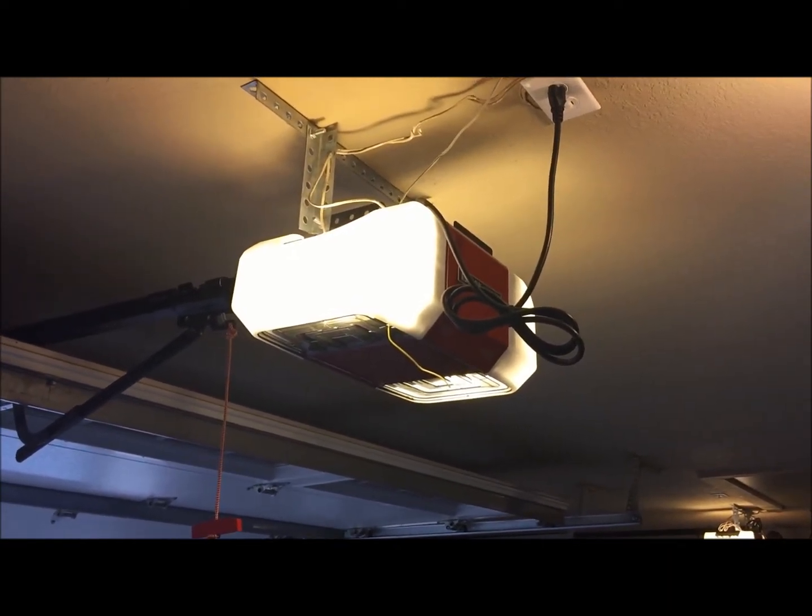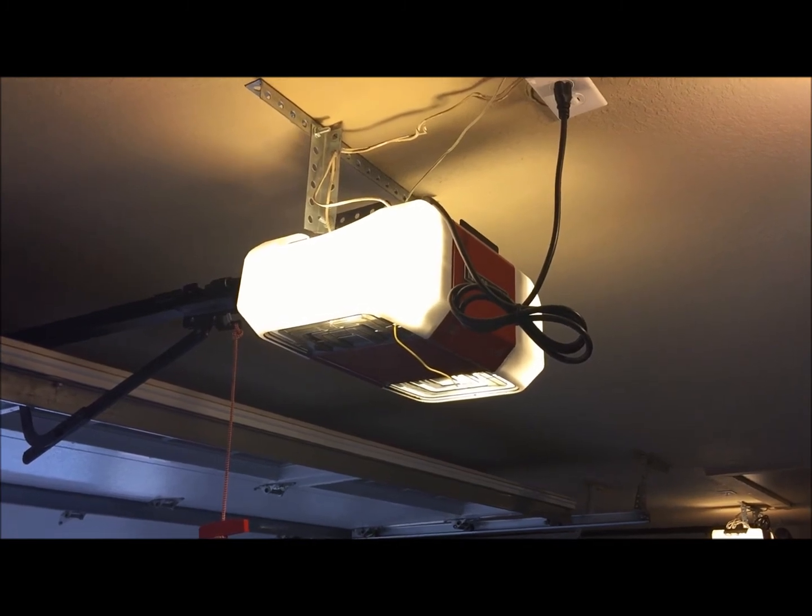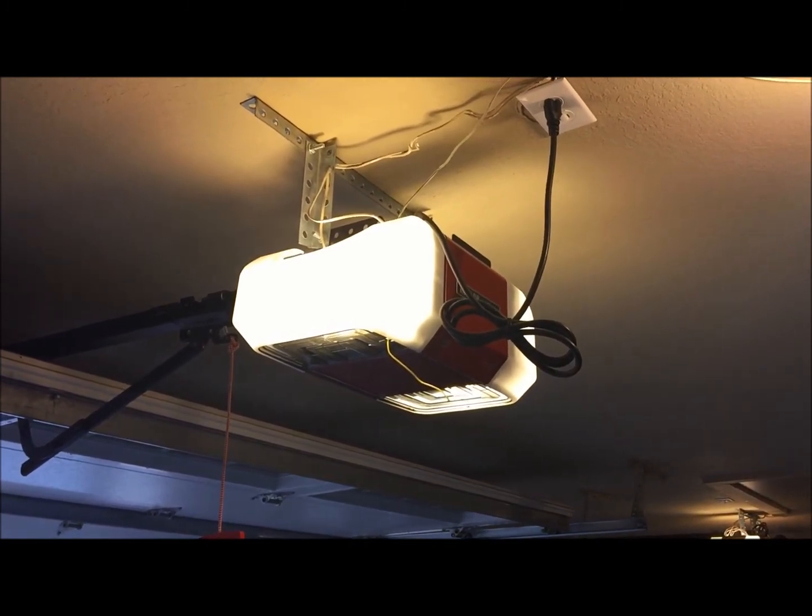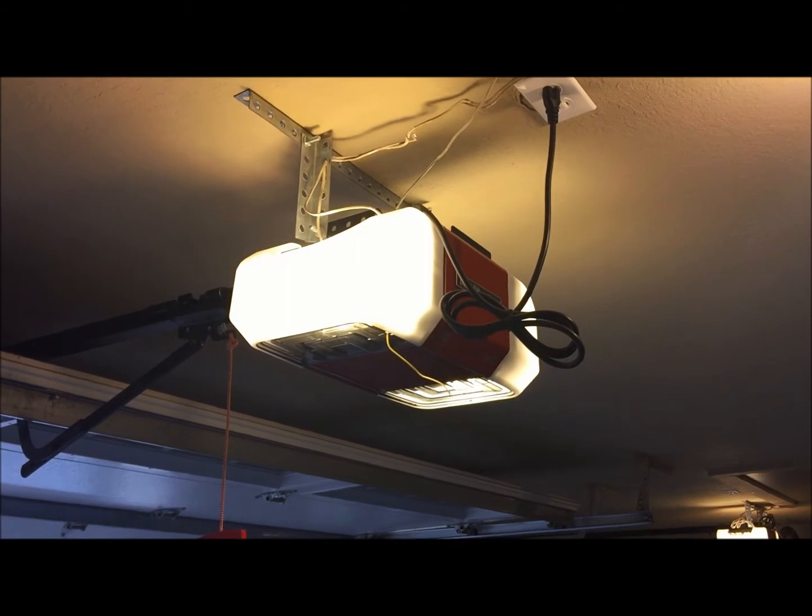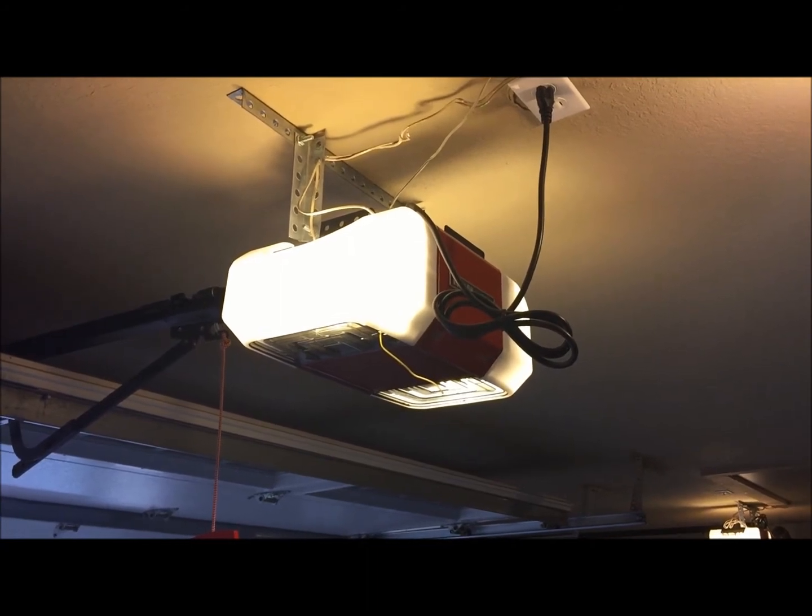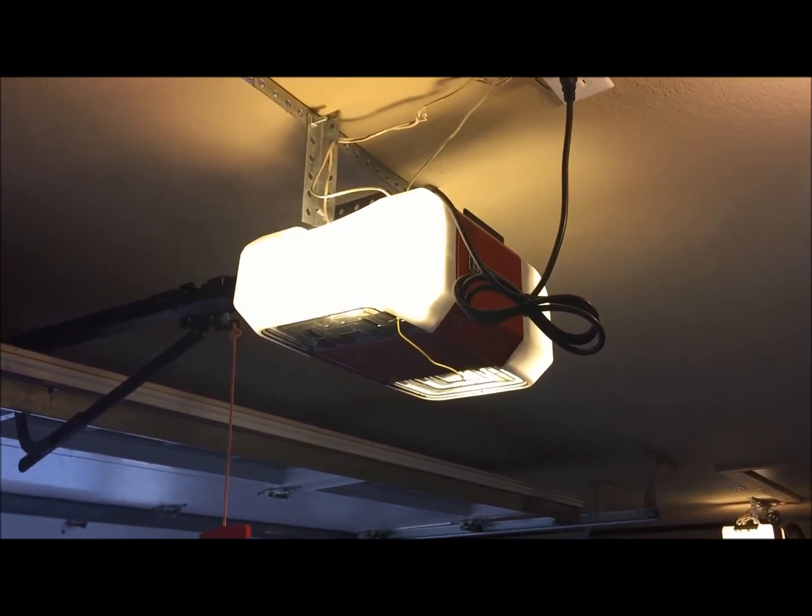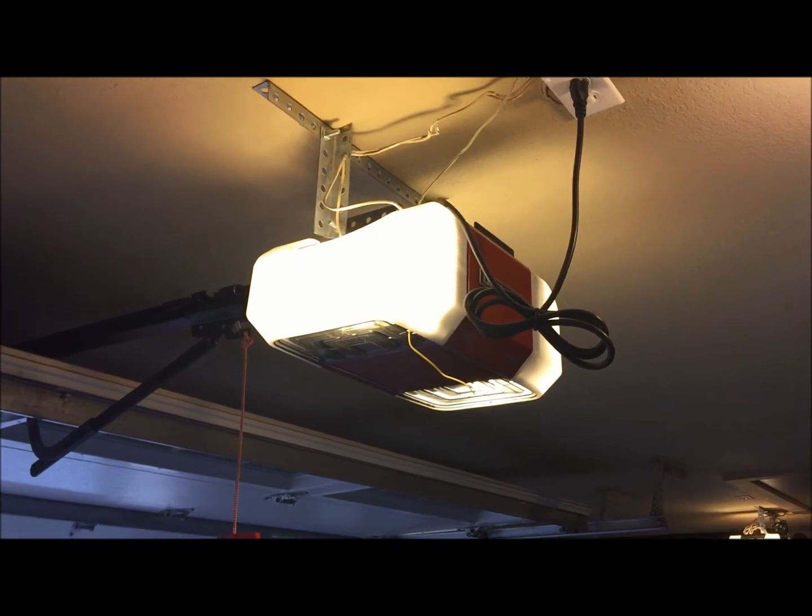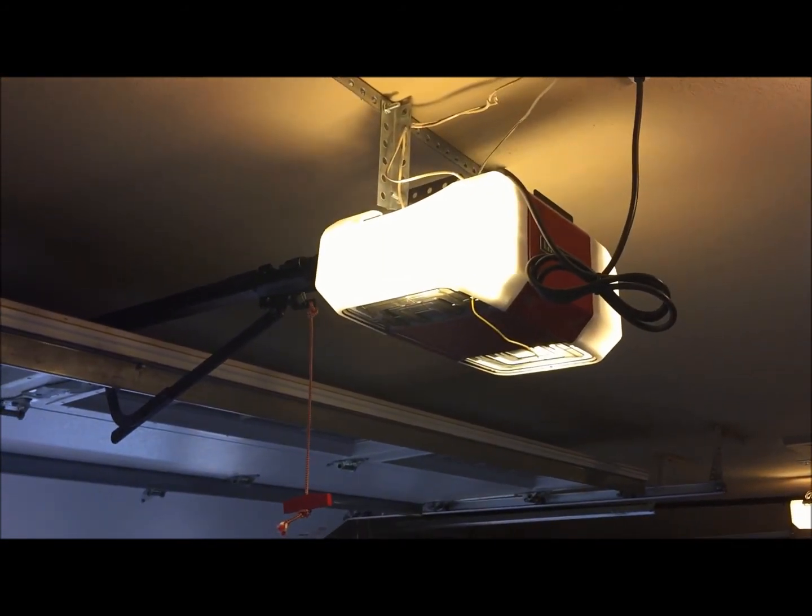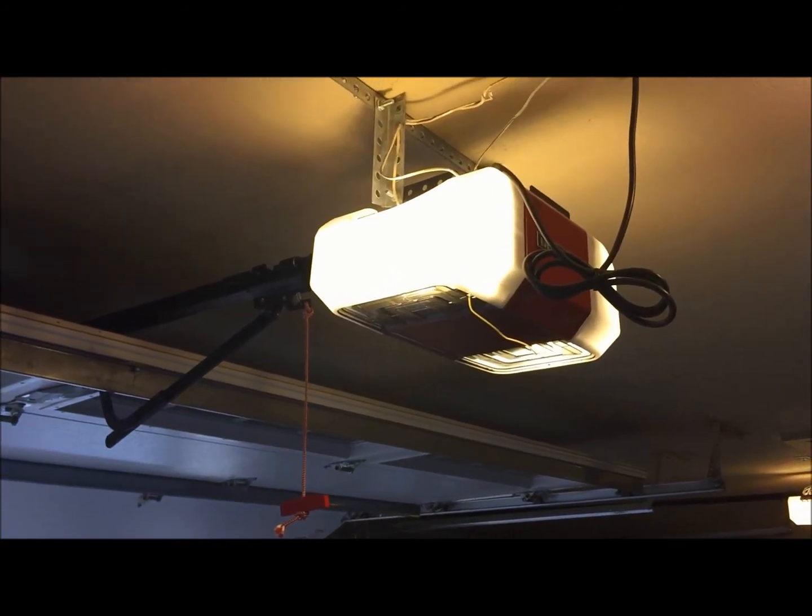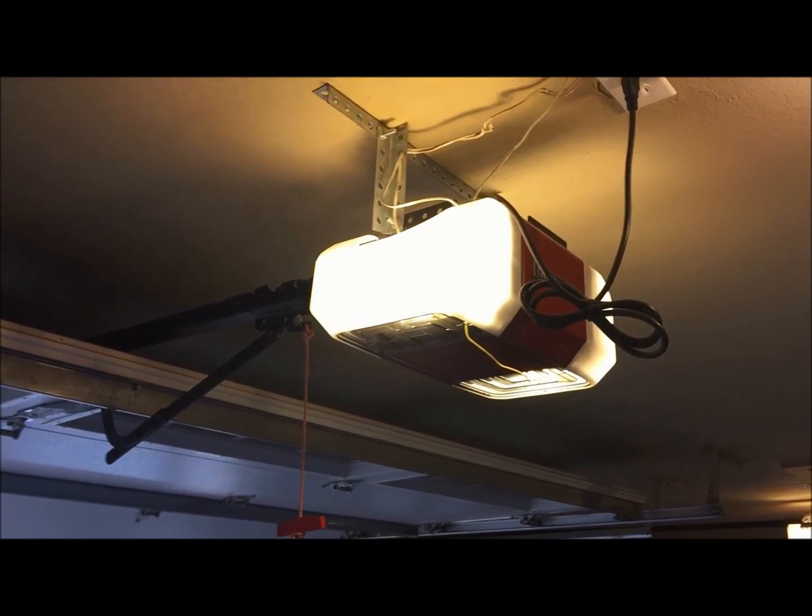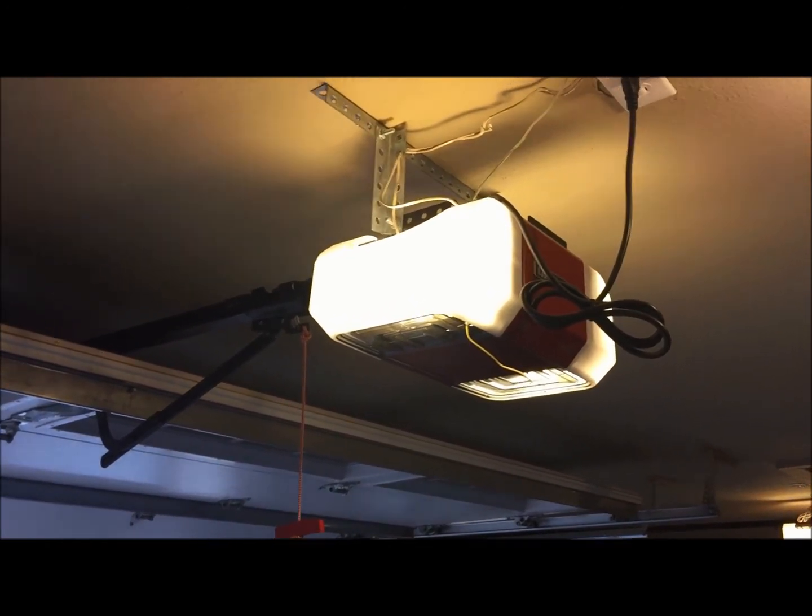And again, we do have those here at Assurance Overhead Doors. So if you have any questions, feel free to give us a call at 918-259-5050 if you're in the Tulsa Green Country area, or if you have any other garage door needs, we can help you as well. We do have same-day service if you contact us by noon, and we are open until noon on Saturdays.